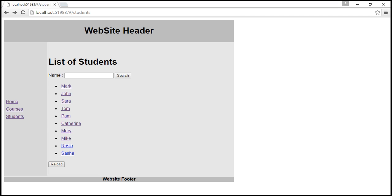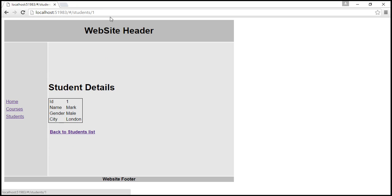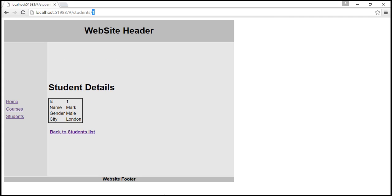Let's reload the app. Now when I click on a student name, that specific student ID is passed and we get to see that specific student's details. The fix is working correctly.